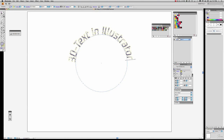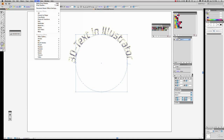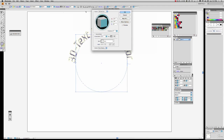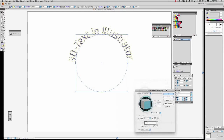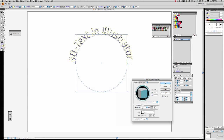I'll grab my selection tool, grab my text, and go back up to the Effects menu. I want to apply an Extrude and Bevel. I'll move it out of the way and change the depth to 30 before putting it into preview mode, then ask for a preview.